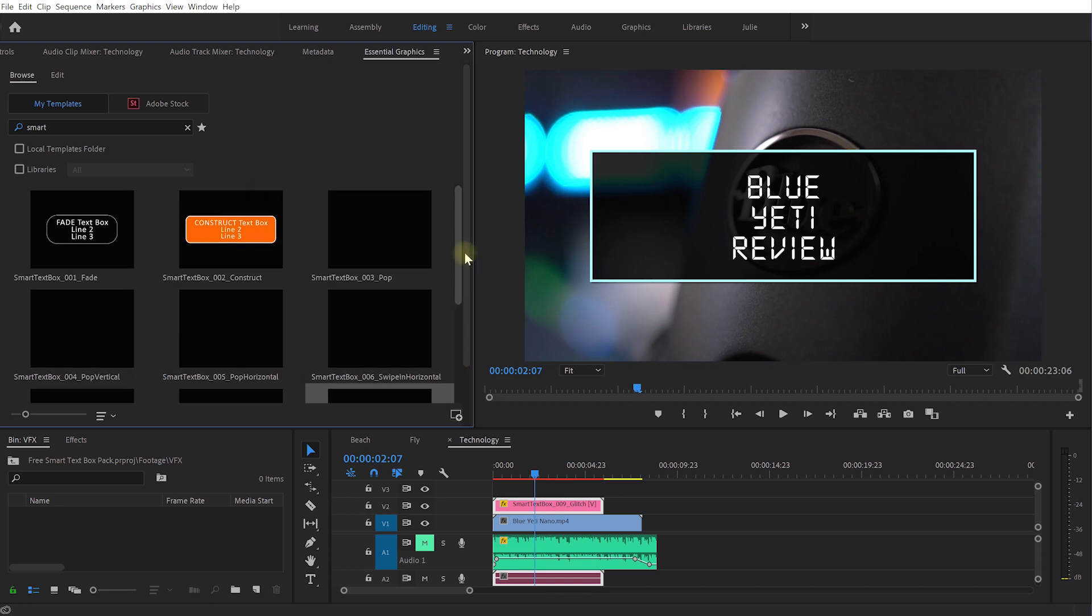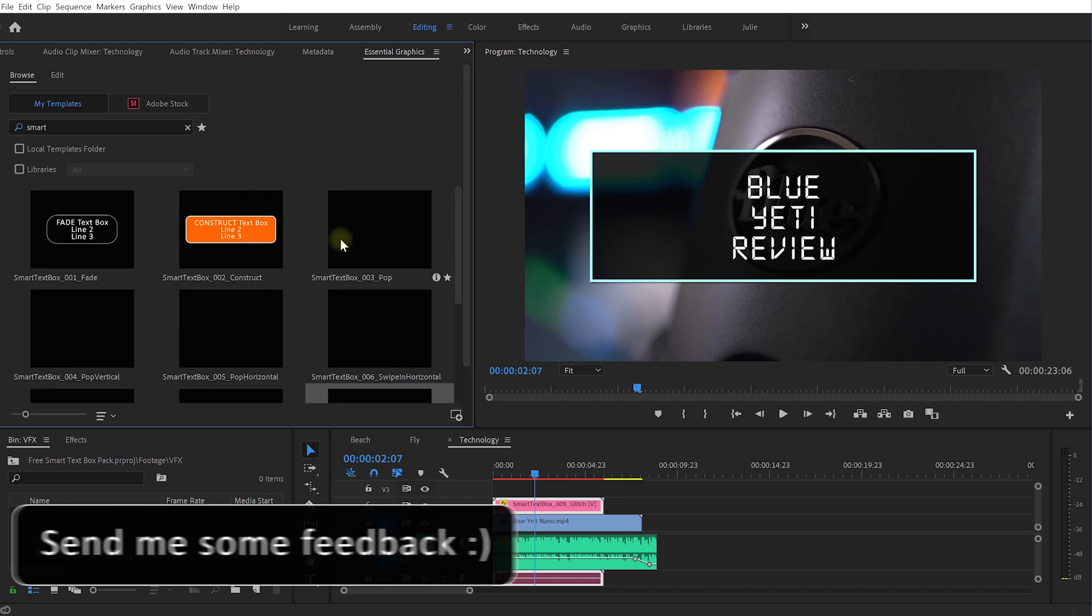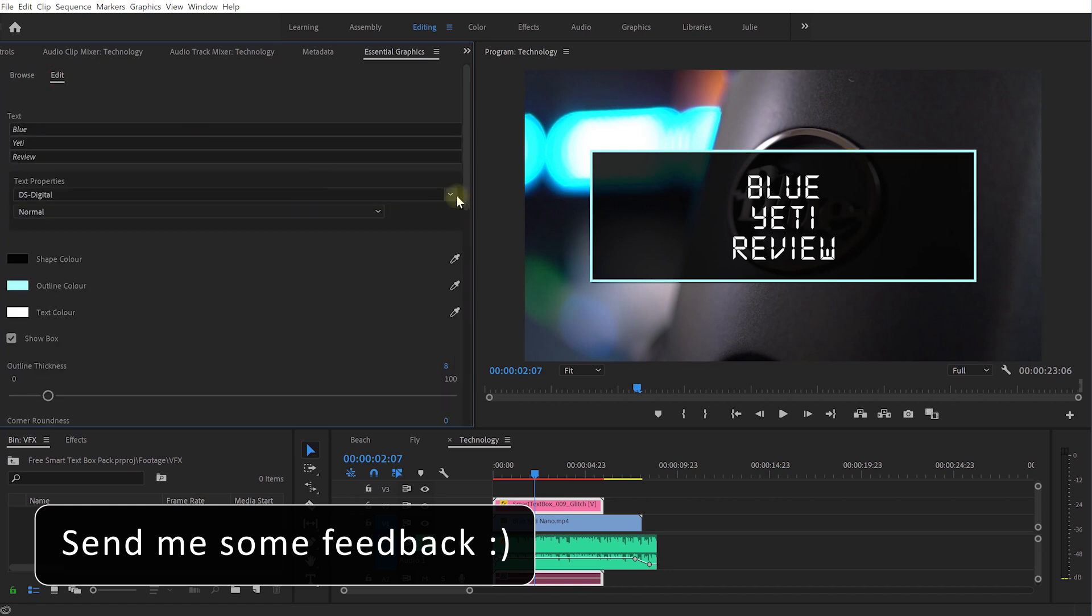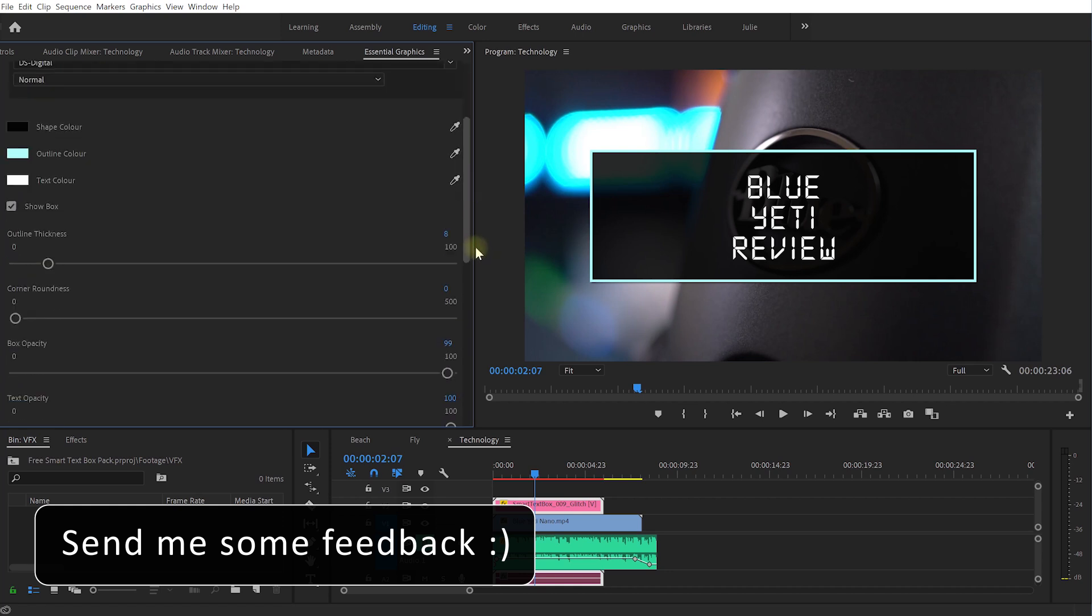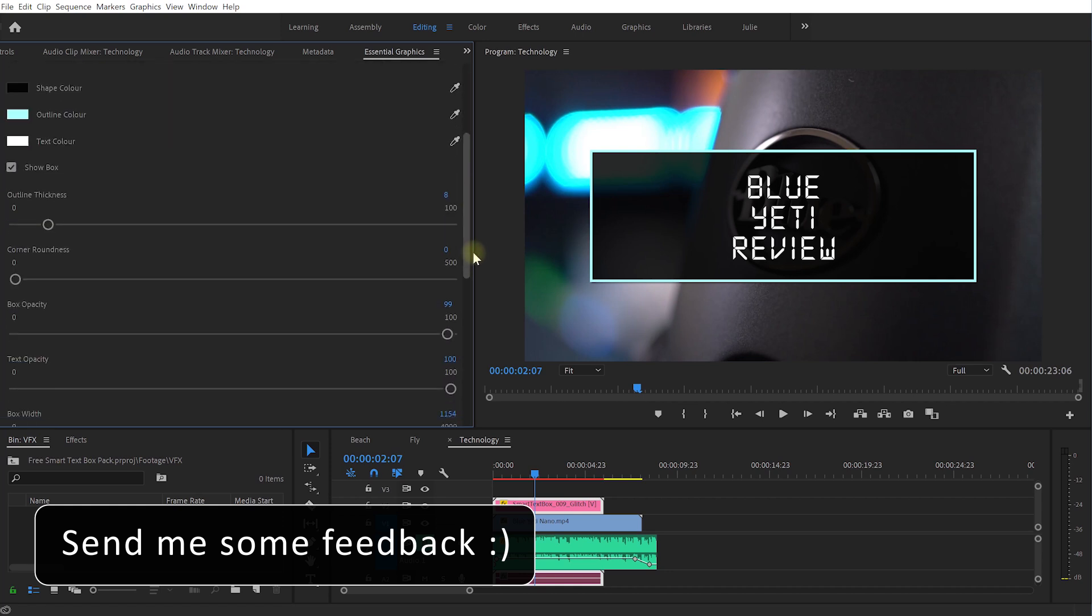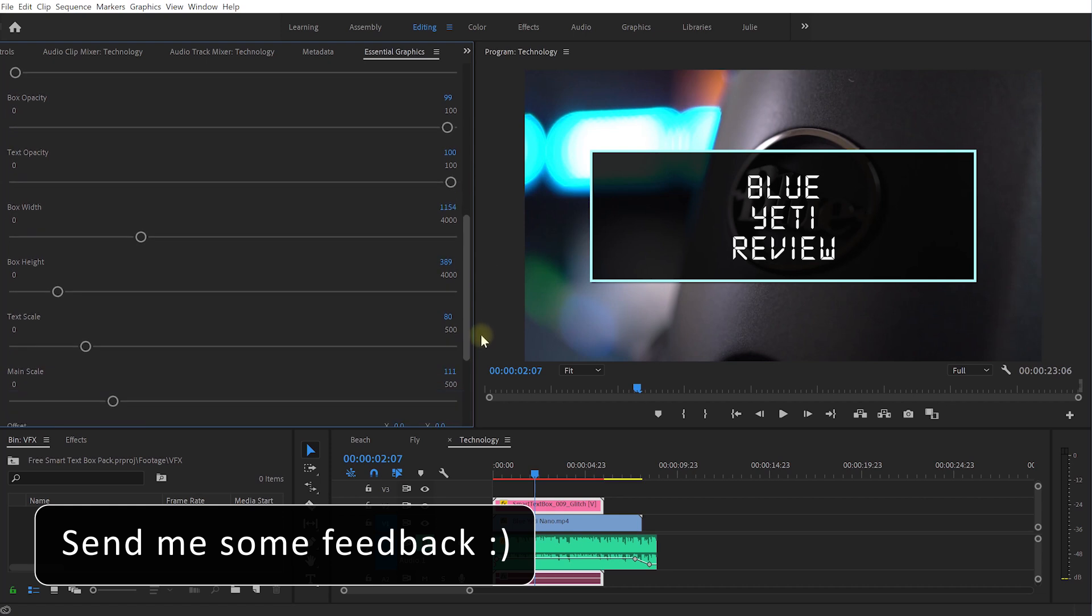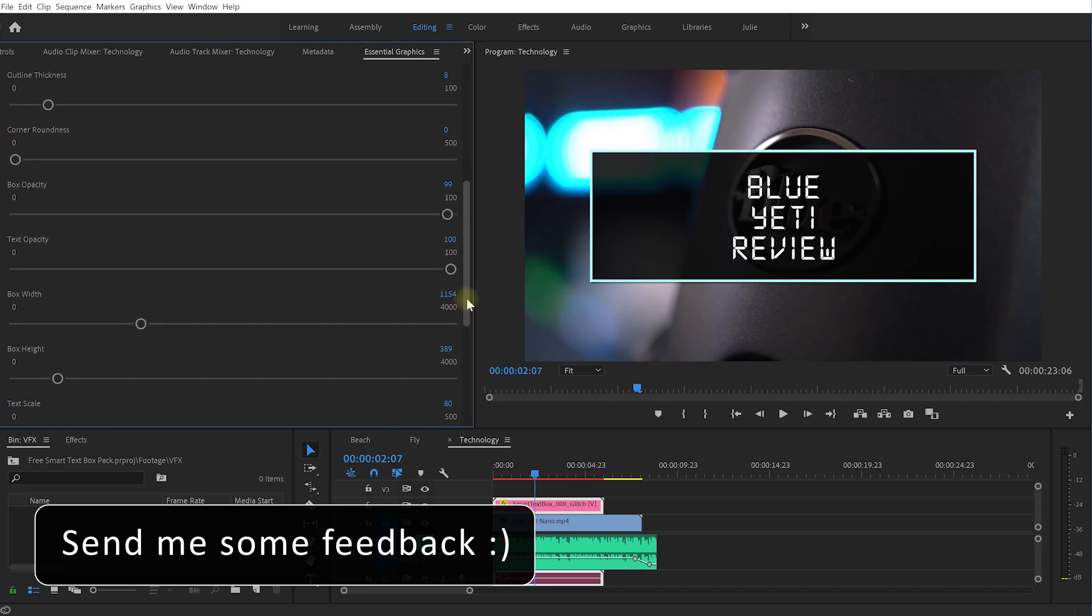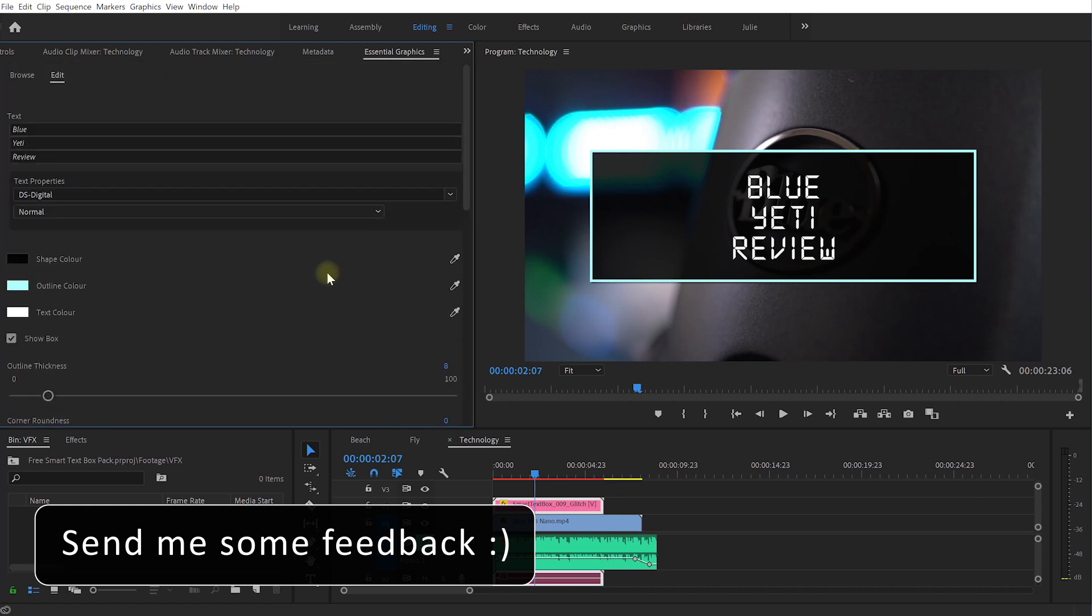And you do have 10 text boxes all up that you can play with and you can customize and use in any way you want. And as I said I'm really keen on your feedback. Do you like them, do you not like them, if you don't like them is there things that I can improve, make better, make easier? How can I make this useful to you guys?